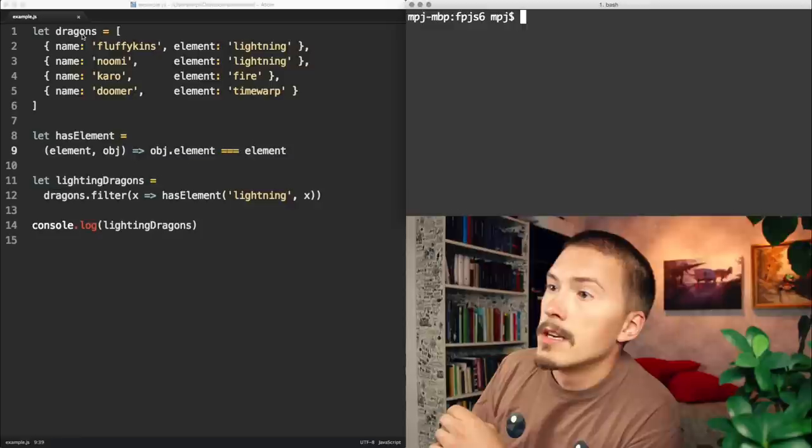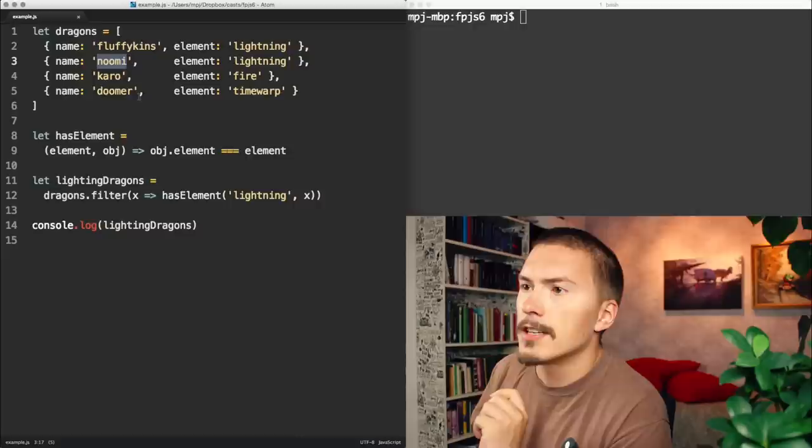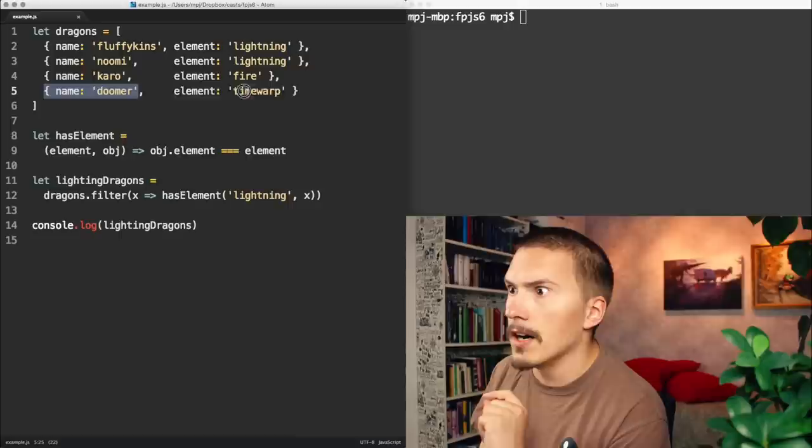We have a dragons array. We have a couple of lightning dragons here. Noomi and Fluffykins. But we also have a fire dragon. And we also have a time warp dragon. That's serious business.